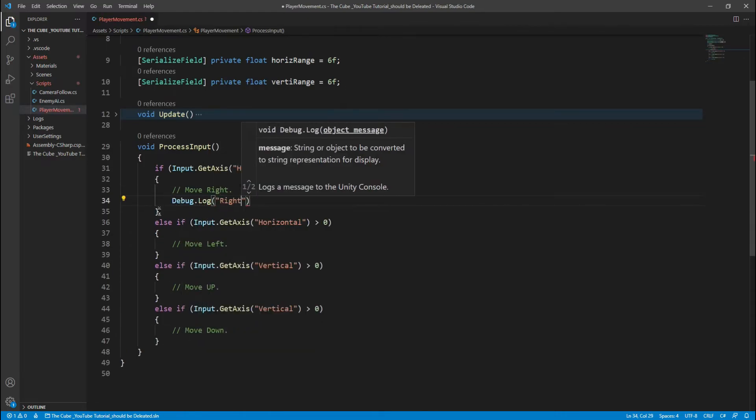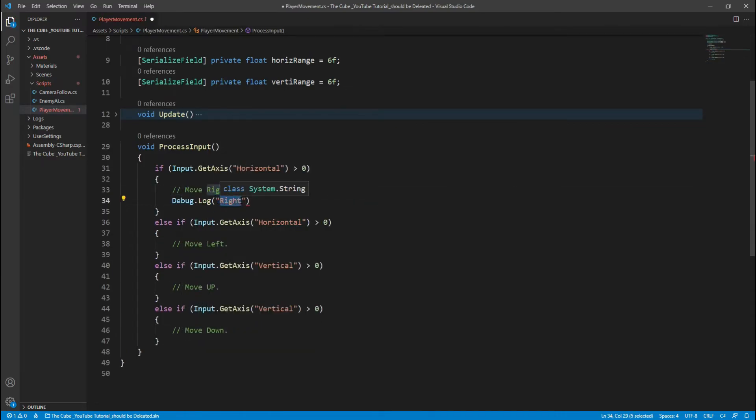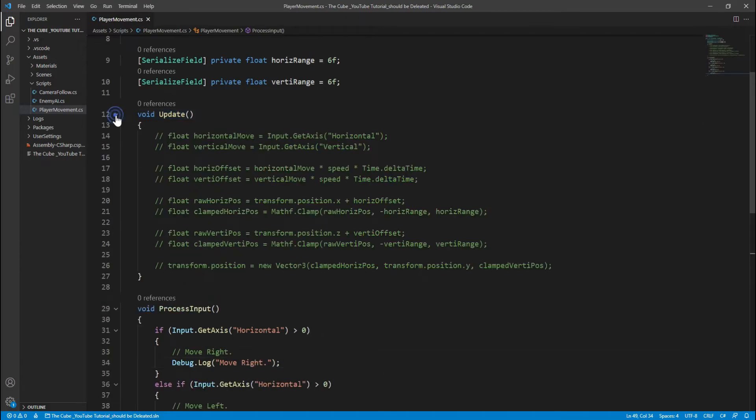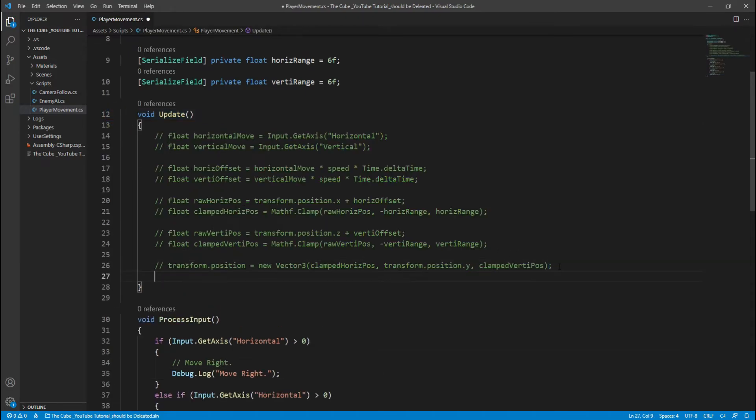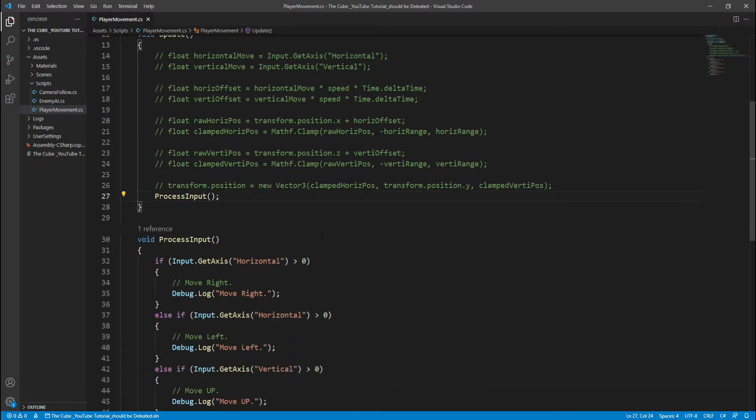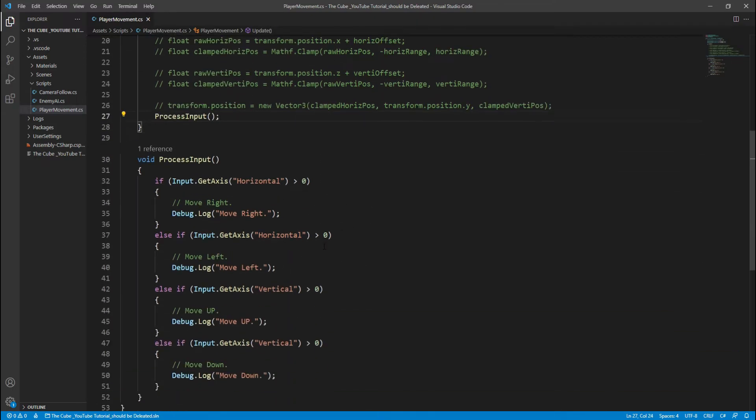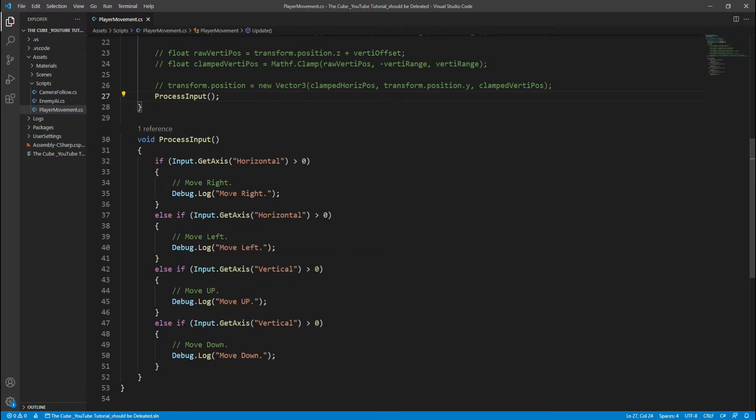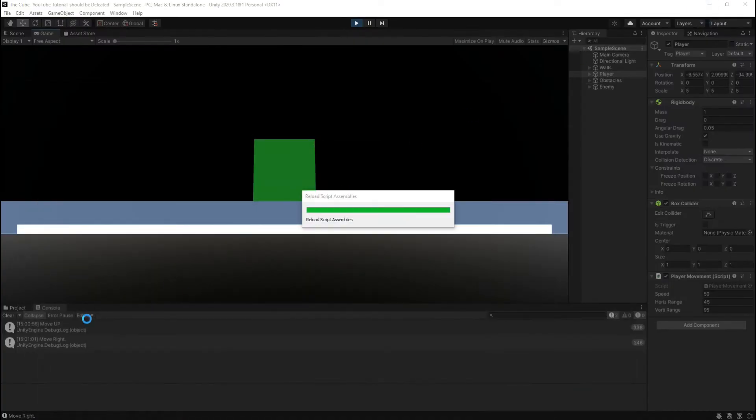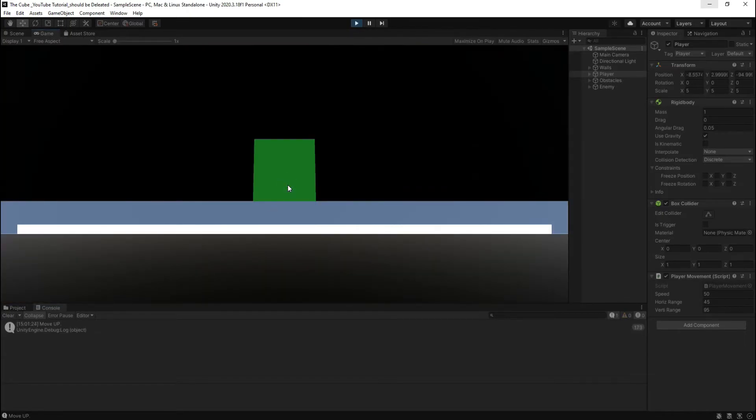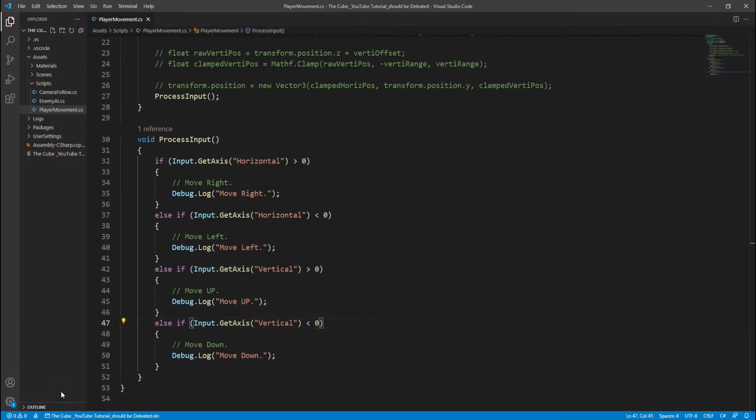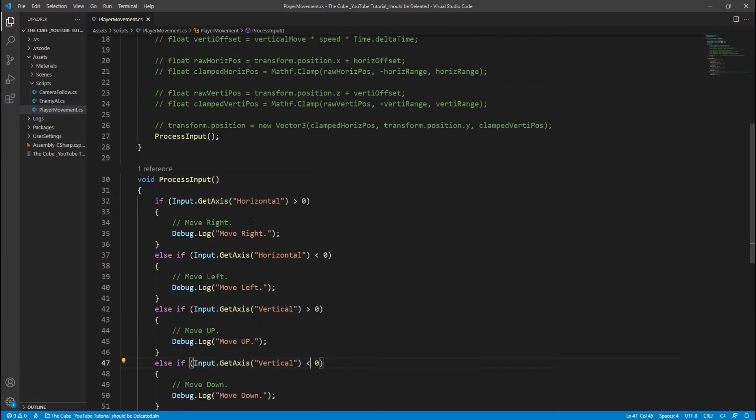Let's check our input by simply using debug dot log and call that process input function in update. Let's check our input, hop back to the unity and hit play button. Now here you see that it has given correct outputs, up, down, left and right. Nice.